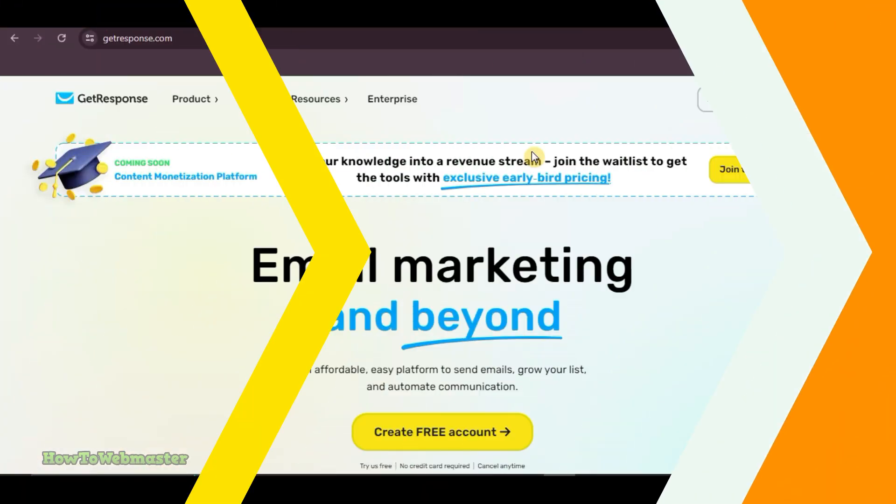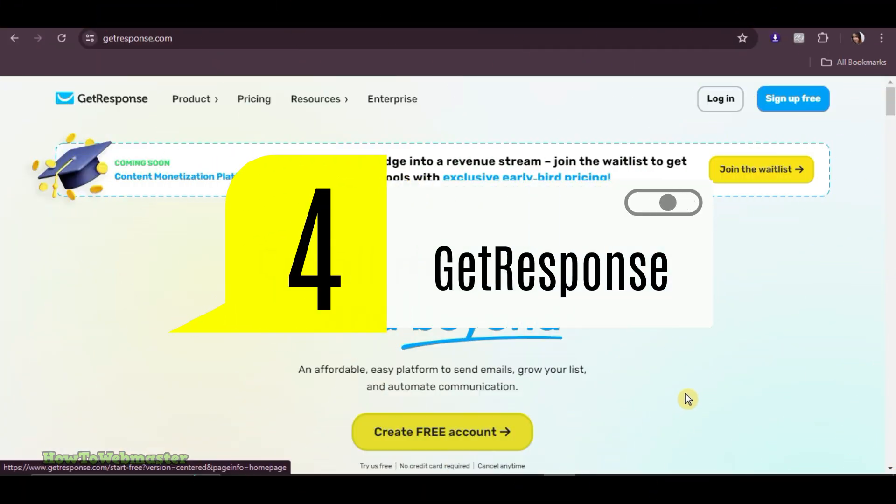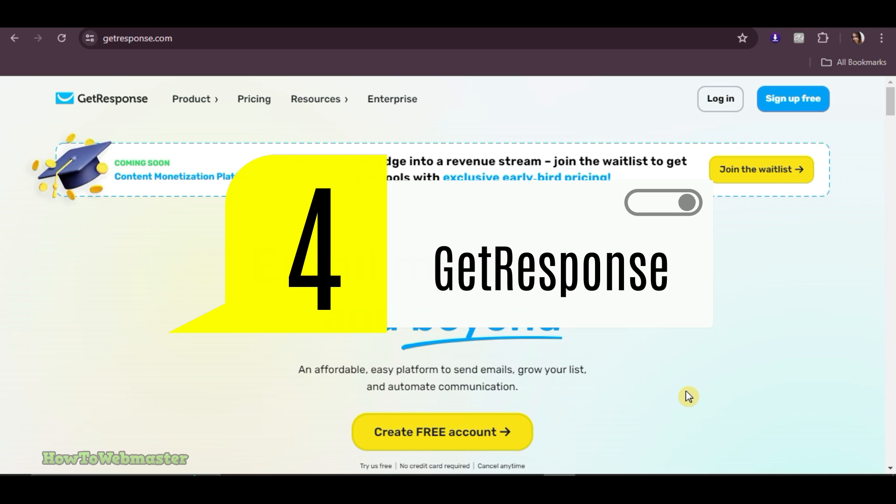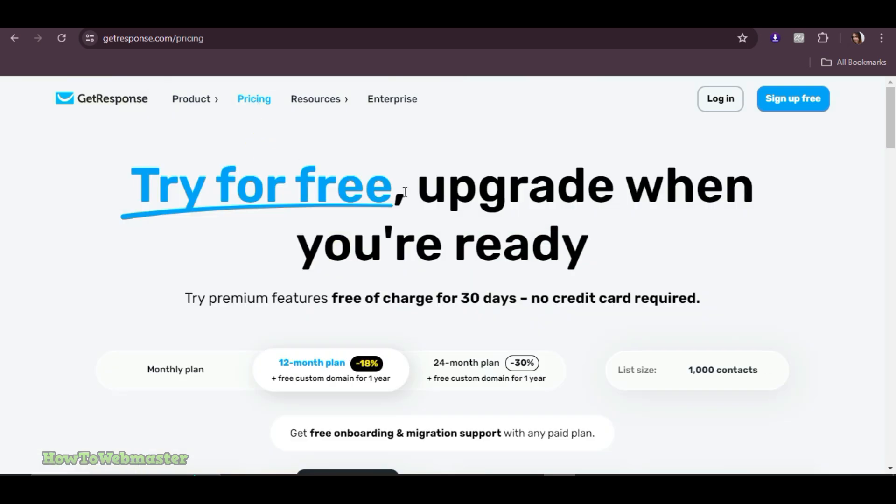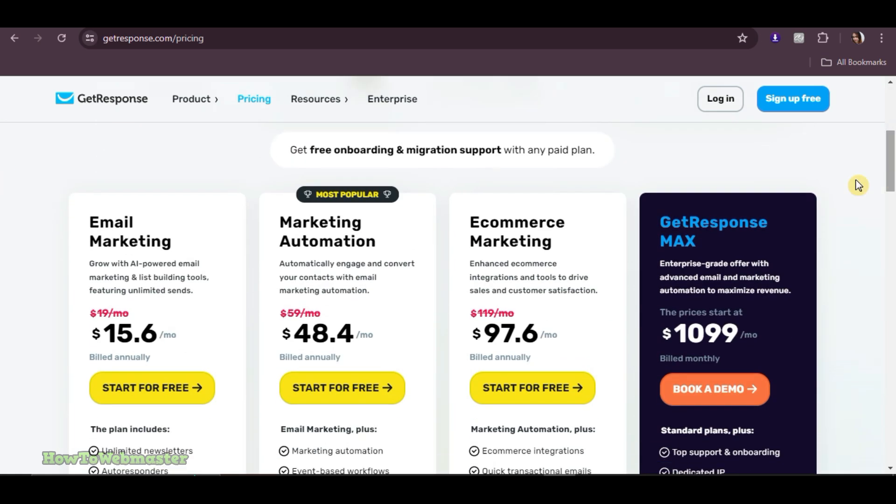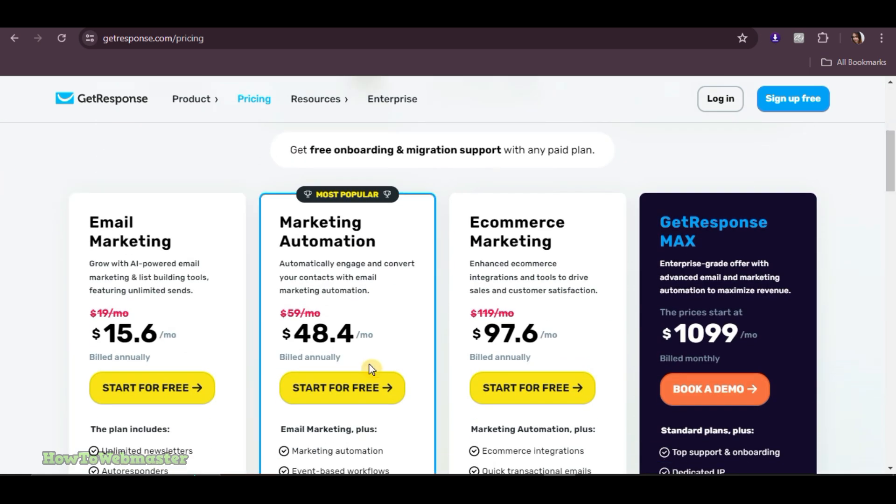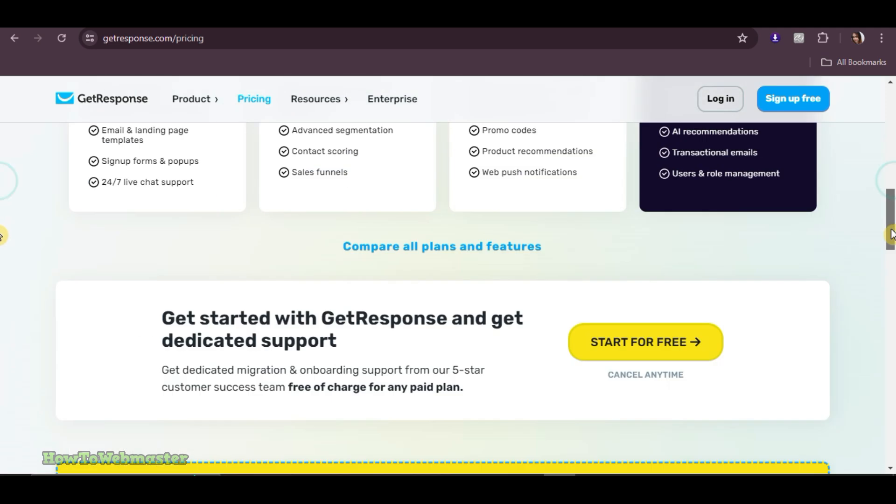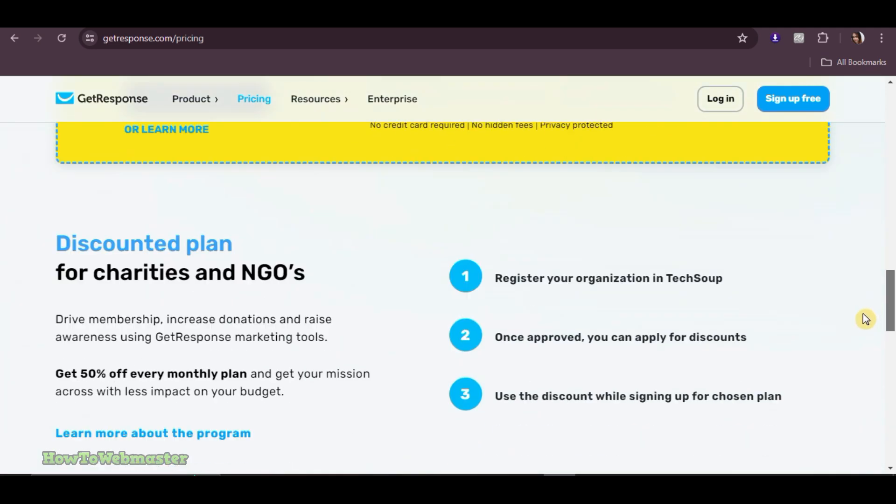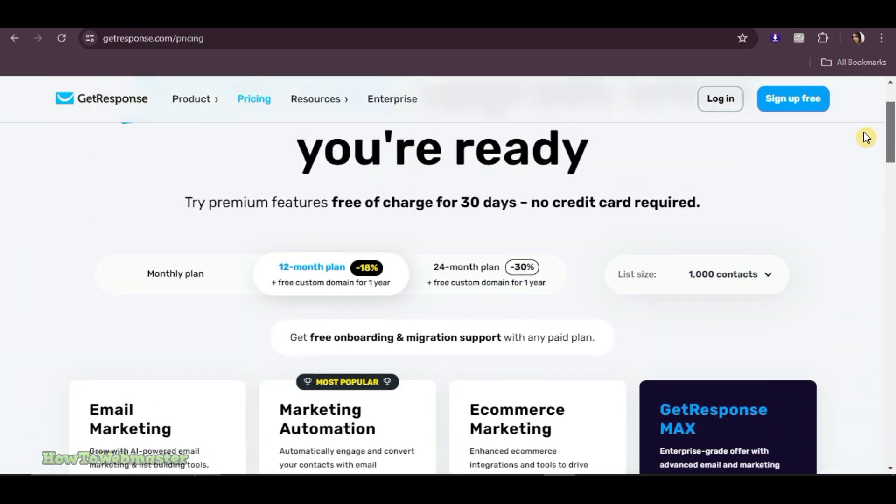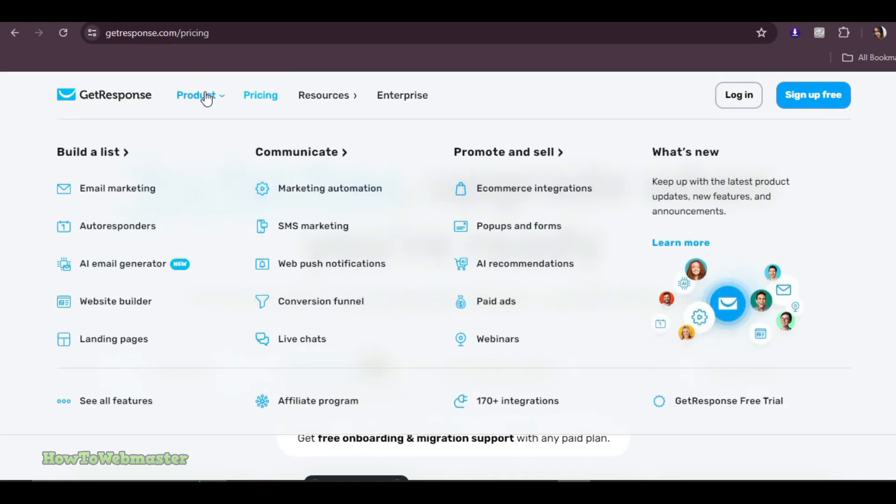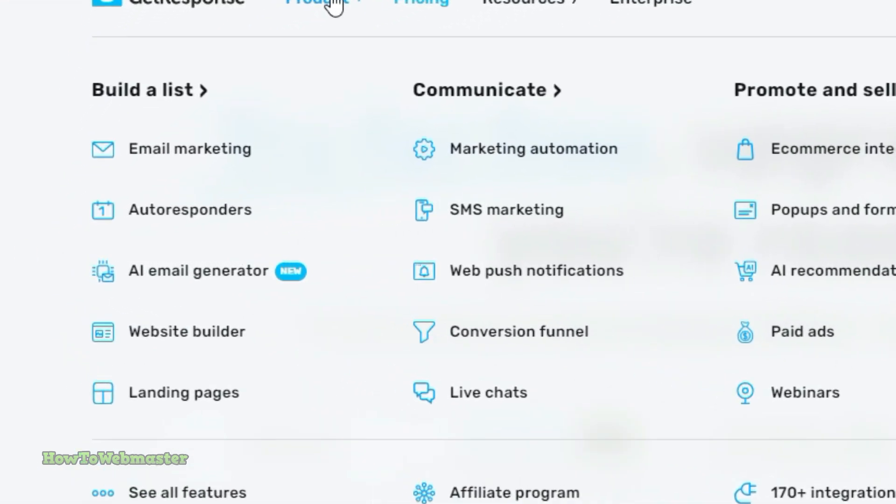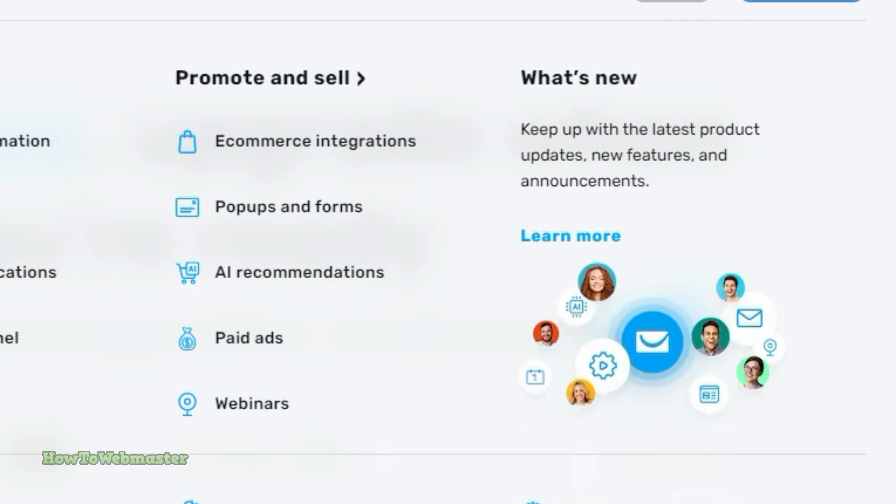Coming in fourth is GetResponse, which offers a comprehensive suite of marketing tools. You can create an account and try all of their premium features for free for 30 days. For their paid plans, it starts at $15 per month. Higher tiers include more advanced marketing automation and webinar features. GetResponse is perfect for those who need powerful automation features and are looking to scale their marketing efforts.